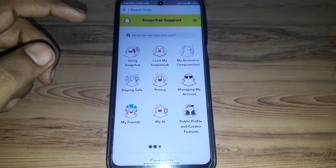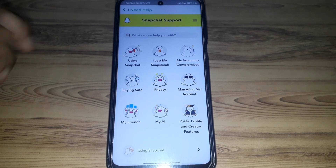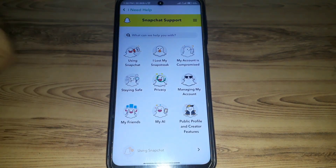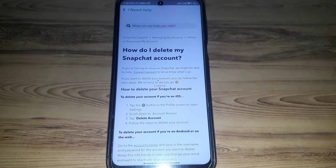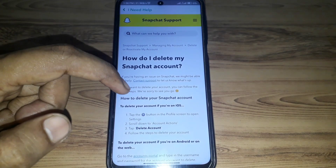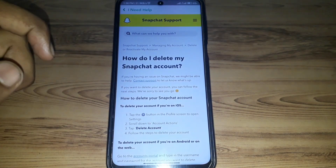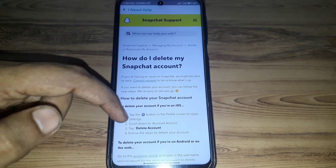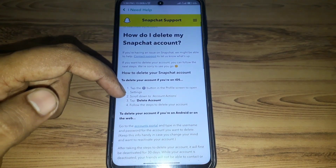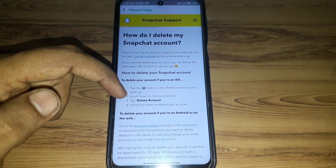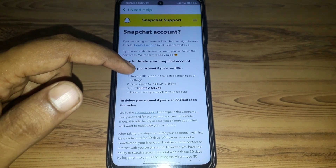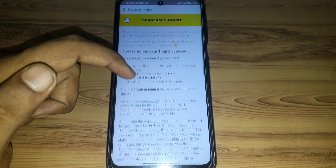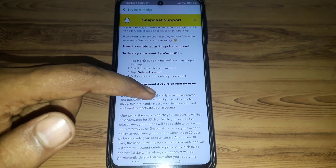Once you click on 'I need help,' Snapchat Support will open. Here, search for 'delete my account.' They will show you the method to delete your account depending on whether you are an iOS user or an Android user.